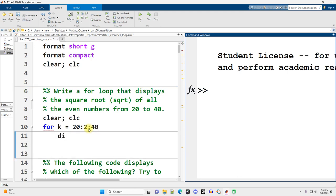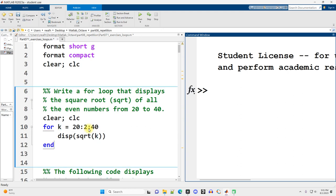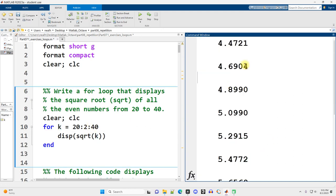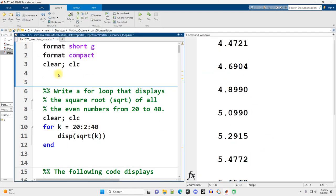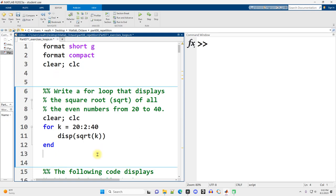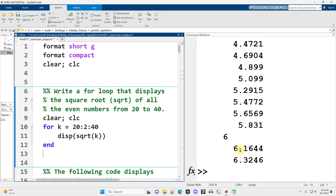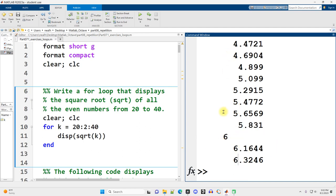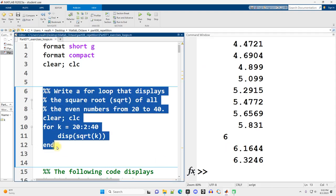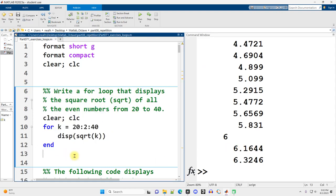And then we just need to display them according to this question, so we'll display square root of k. And there we go. MATLAB indents numbers differently depending on if they have a decimal place or if they don't. That's why this looks a little weird, but that satisfies the question.